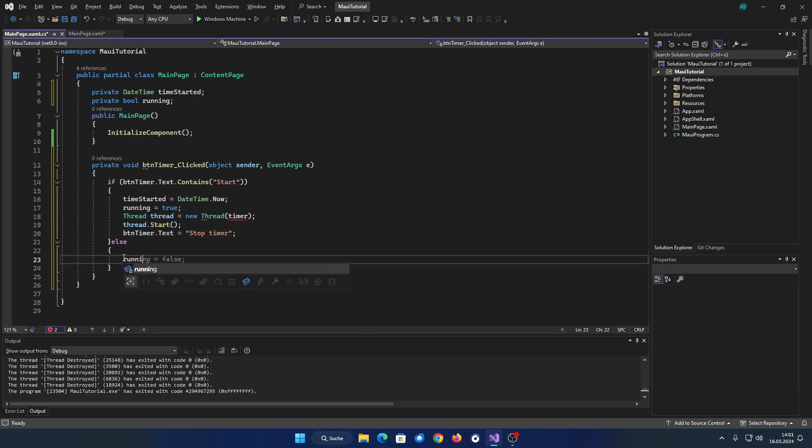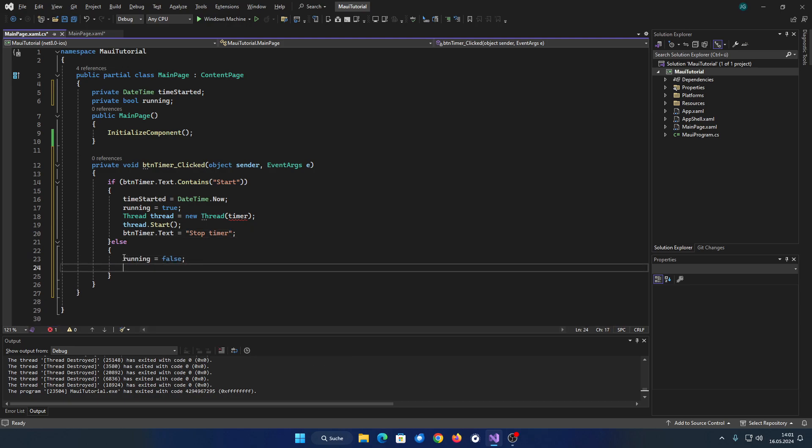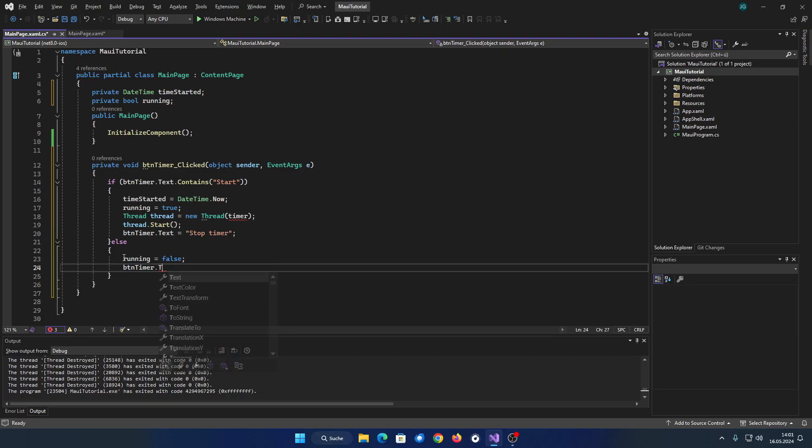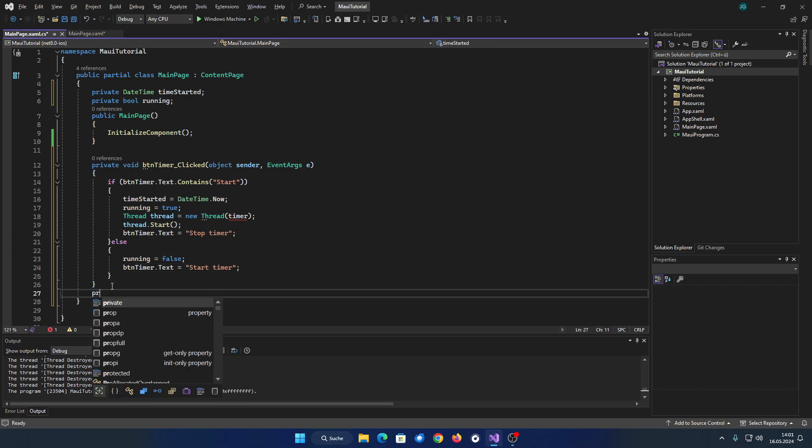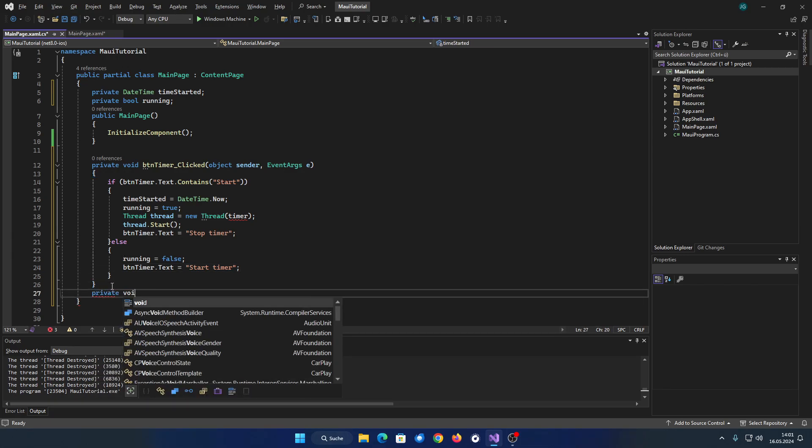Let's add some logic to stop the timer. Next, we will create the timer method.